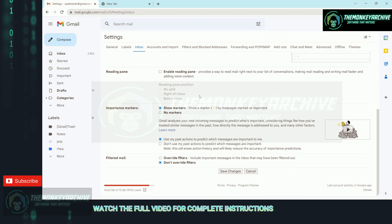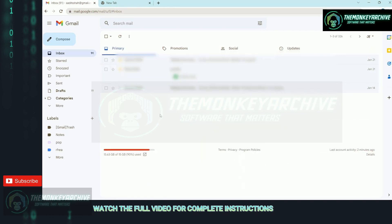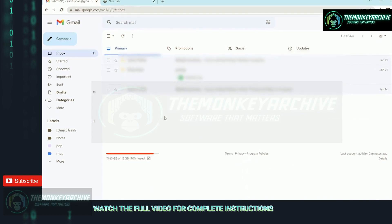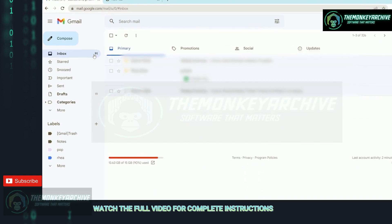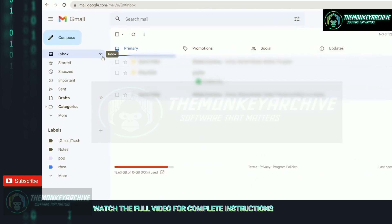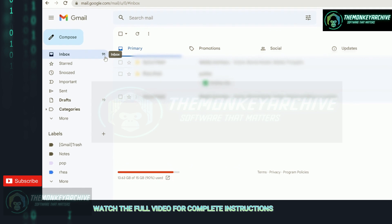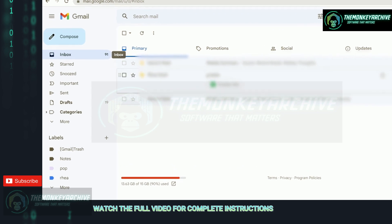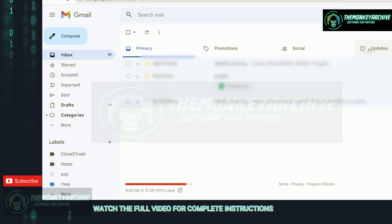Then scroll down and click on save changes. Now as you can see, my inbox has reduced to 91 emails because all the others have gone in the updates page.